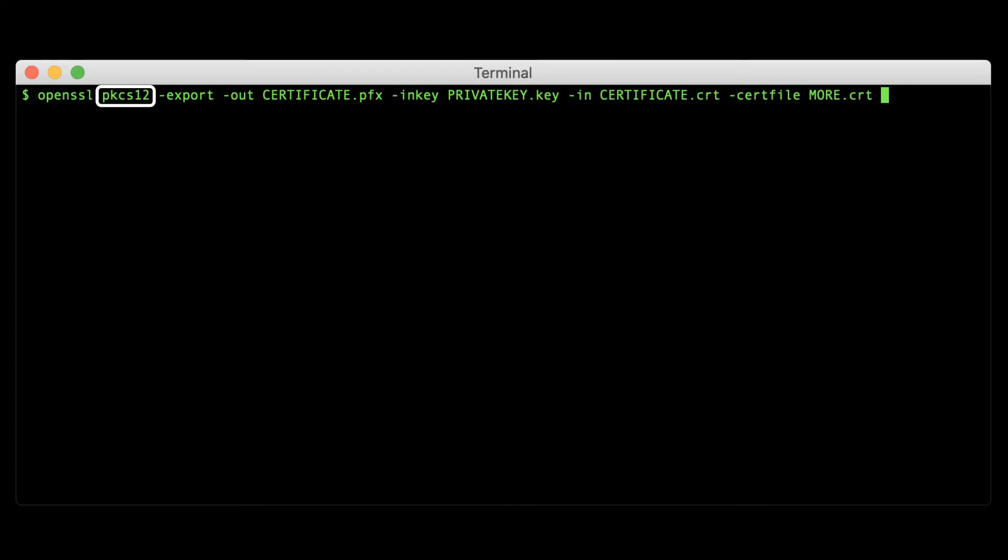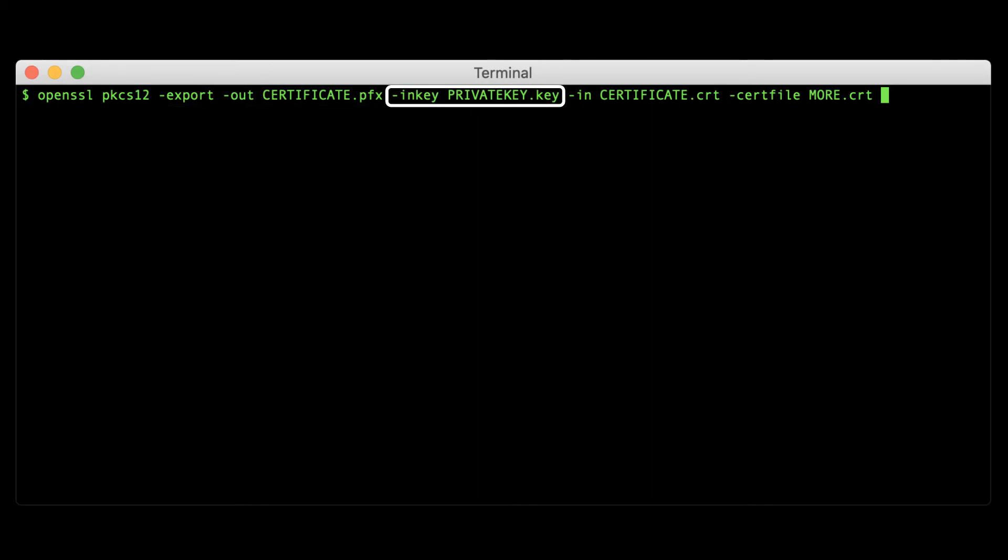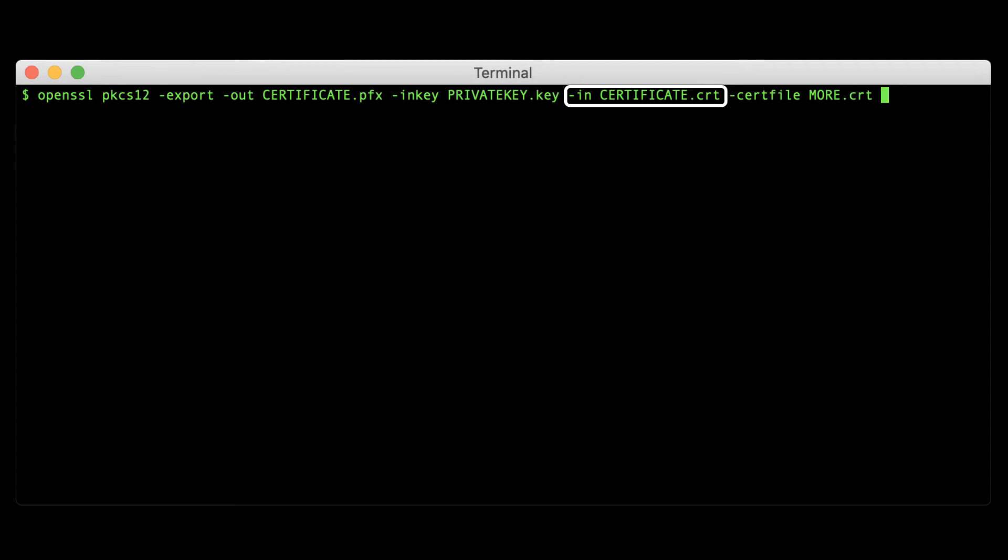OpenSSL is the command for running OpenSSL. PKCS12 is the OpenSSL utility for working with PKCS12 files. -export -out certificate.pfx exports a PKCS12 file and saves it as certificate.pfx. -inkey privatekey.key specifies the private key to include. -in certificate.crt specifies the certificate file that goes with the private key.